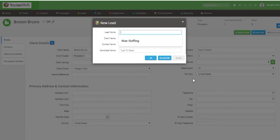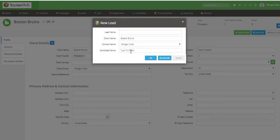You will then fill in all the information in the pop-up window and either click on OK or OK and Edit to jump into the new lead.